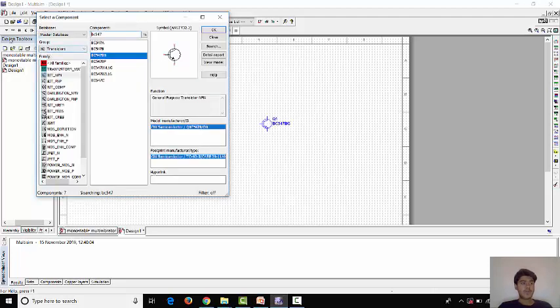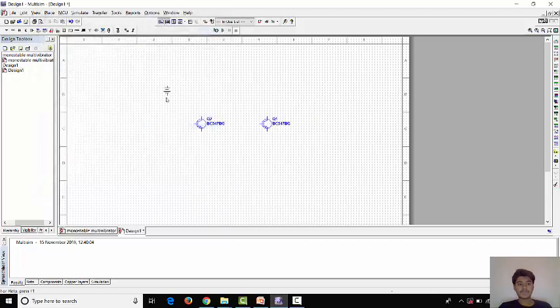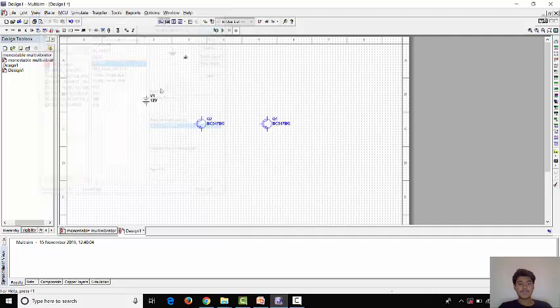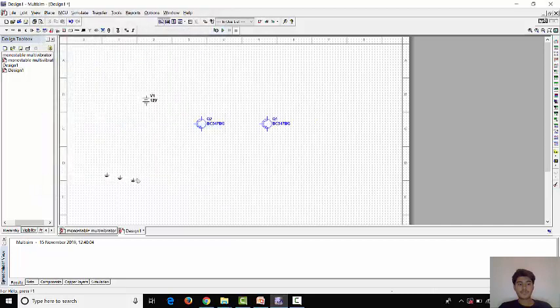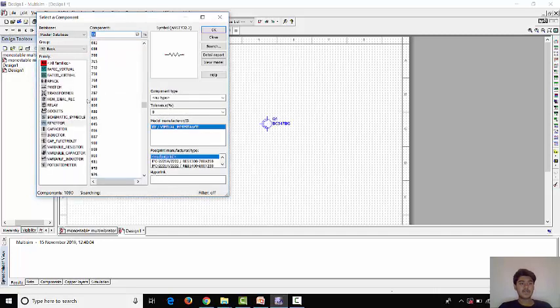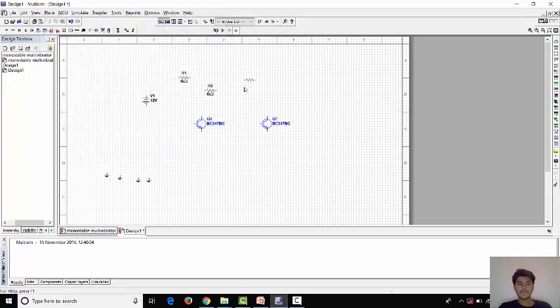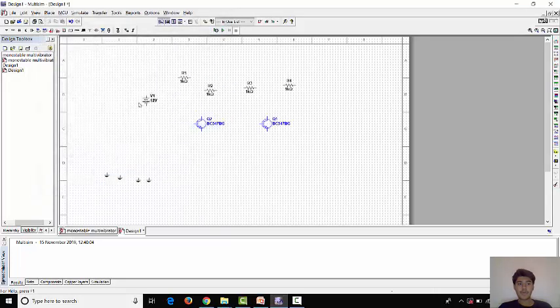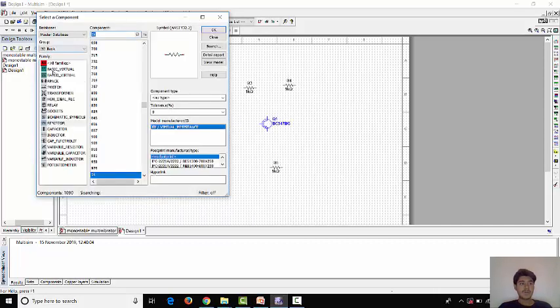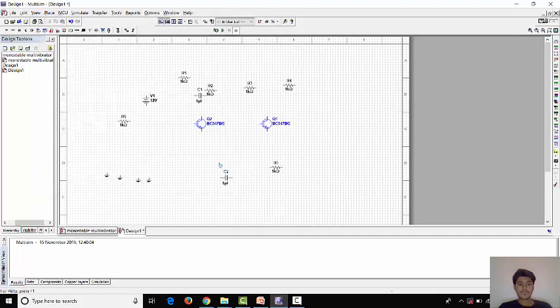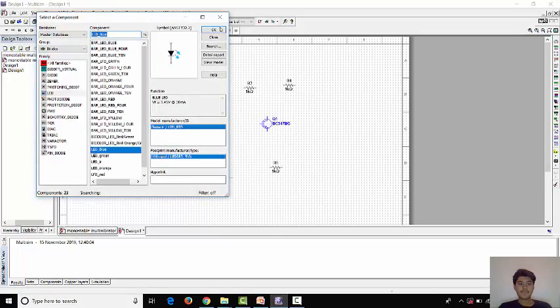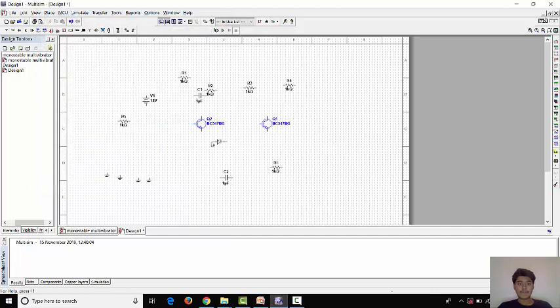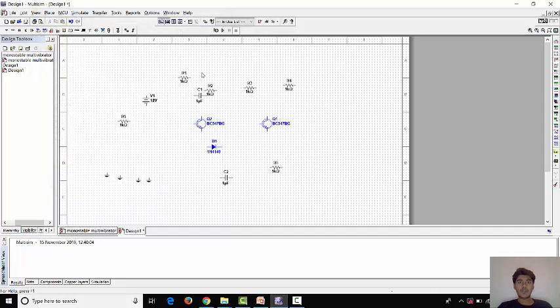Now, one power source, DC power source, grounds, resistors, four resistors we have to take, sorry, six, capacitors, one diode. So, we have taken all.